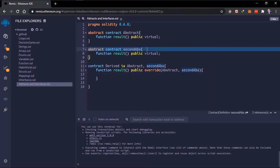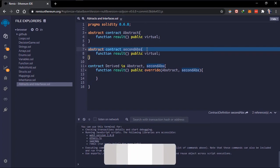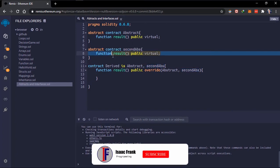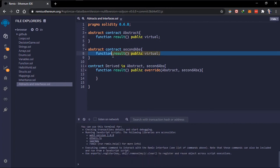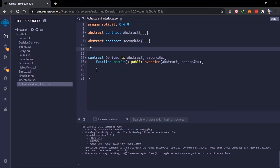Just like a normal contract, abstract contracts can have state variables and all normal data types. Abstract contracts can also have functions, but functions without implementation have to be marked `virtual` — unlike interfaces where the functions are automatically virtual. This brings us to interfaces. Interfaces are similar to abstract contracts but have a few additional restrictions.